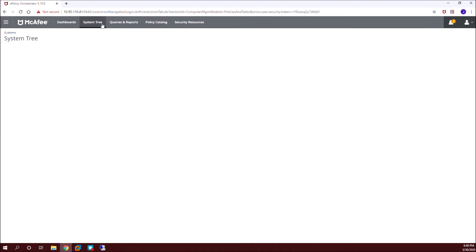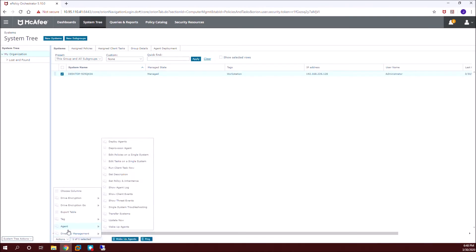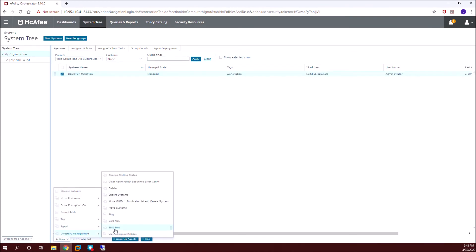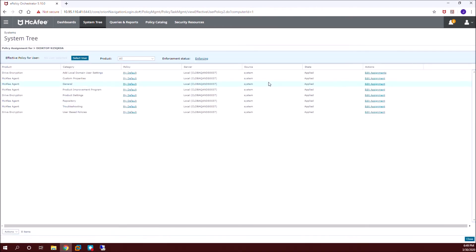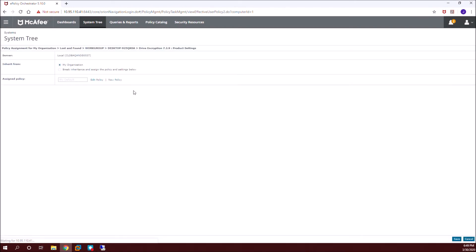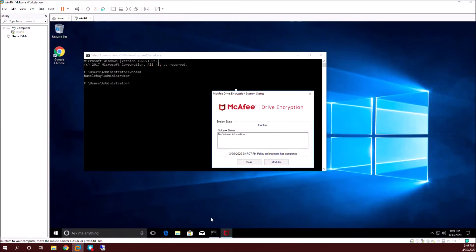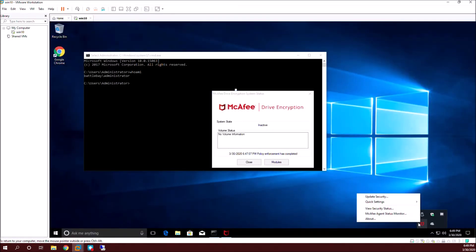Now we need to apply the created policy to the client machine. Go to actions, directory management, view assign policies, and select the Drive Encryption product. Click on edit assignment, select the encryption policy, and click save. The encryption policy is now assigned to this machine from EPO. Log into the client machine agent status monitor and enforce the policies so that policy enforcement happens quickly.